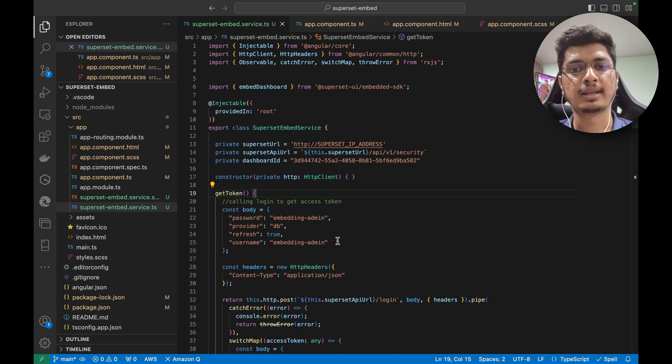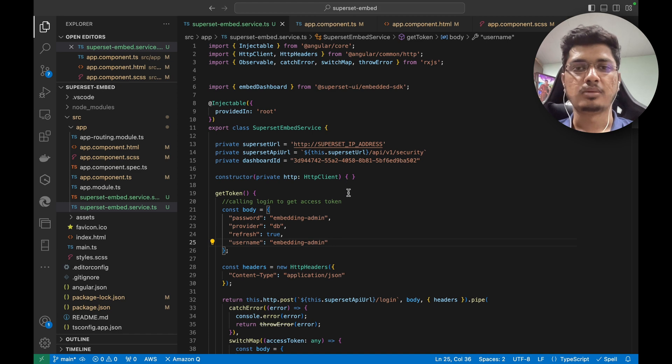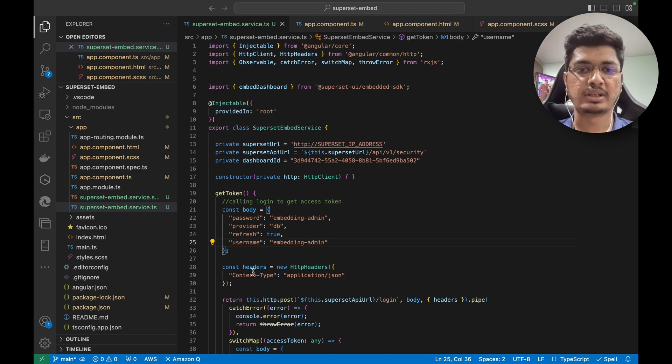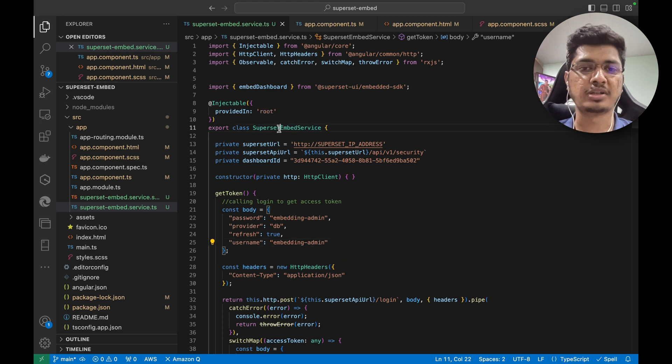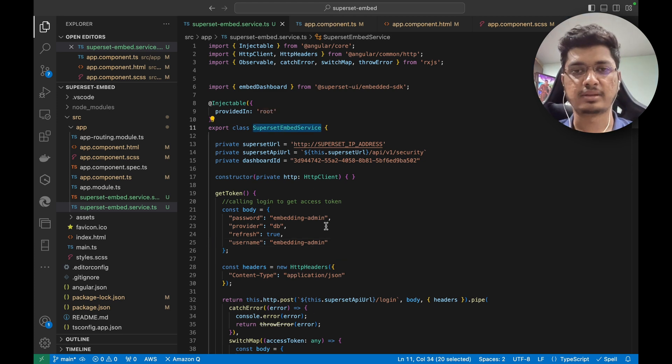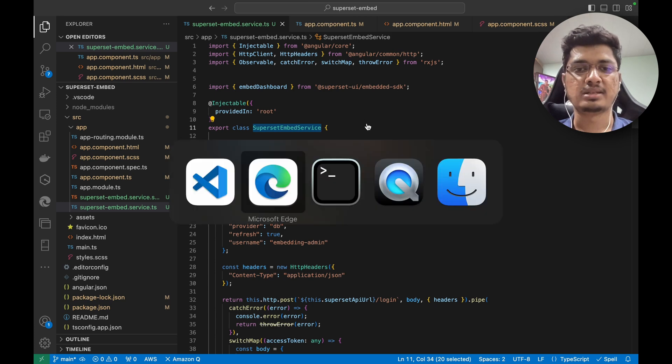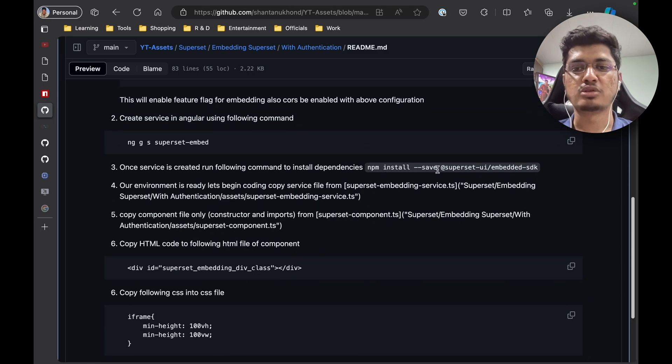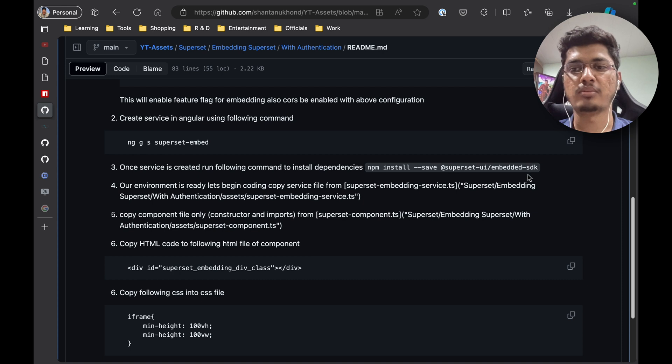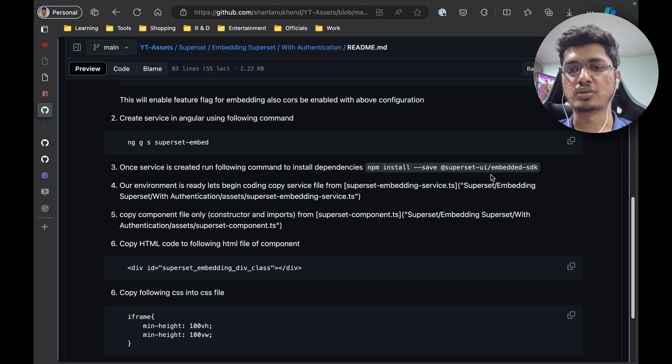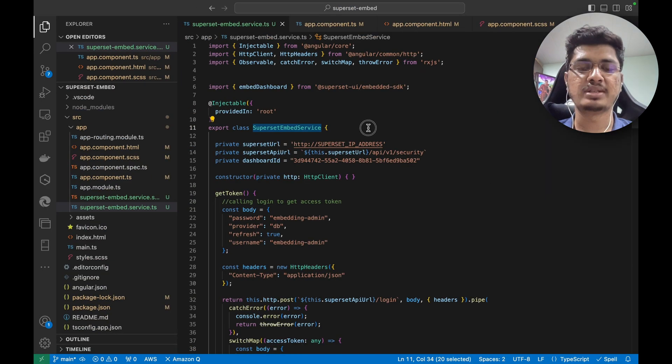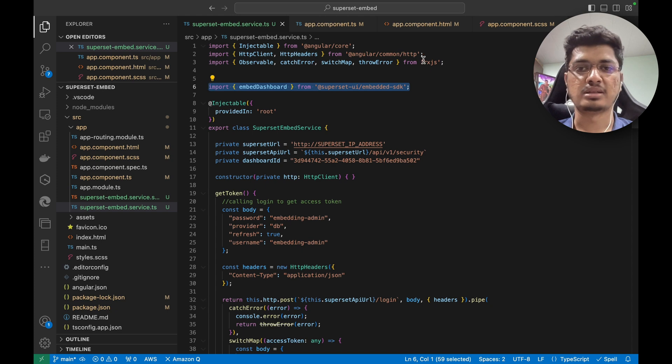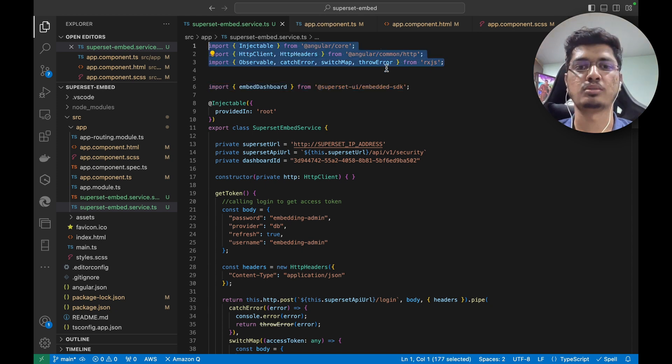Now in the service, I just created a service and copied the entire code. You'll have to probably rename the class name if you choose a different class name, otherwise everything should be the same. Once it's done, you have to install npm install superset UI embedded SDK. This is the SDK that Superset provided, so you'll have to install it. Once it's installed, you can import this dependency.